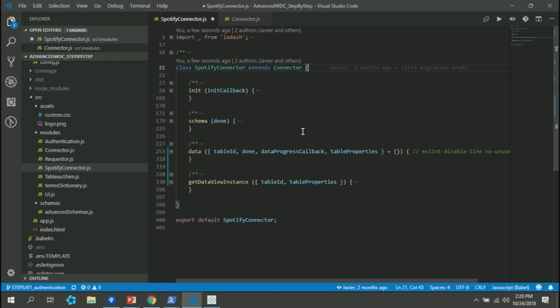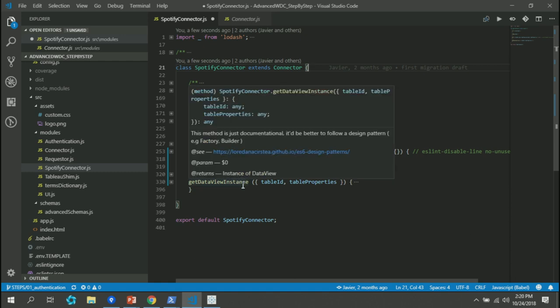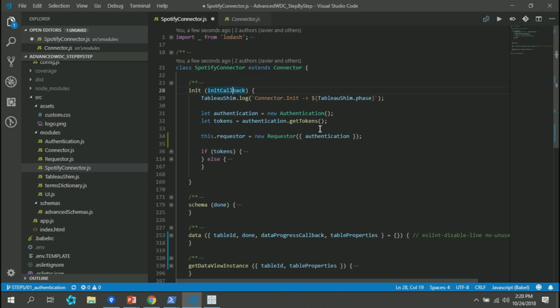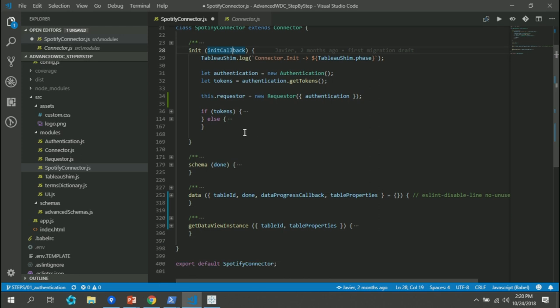As you already saw on previous sessions writing code for web data connectors, you have two mandatory functionalities: get the schema and get the data. These are the only ones that have to be there. But in this case, we need to handle state. The method used to handle state before you get the schema and before you get the data is init. You can override the original init function and add your code. Init is going to pass a callback to say 'I'm done with init.' And we need to handle authentication.